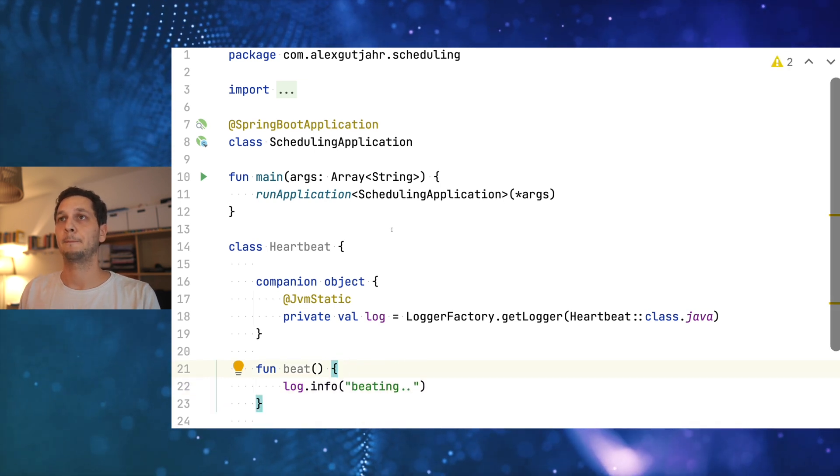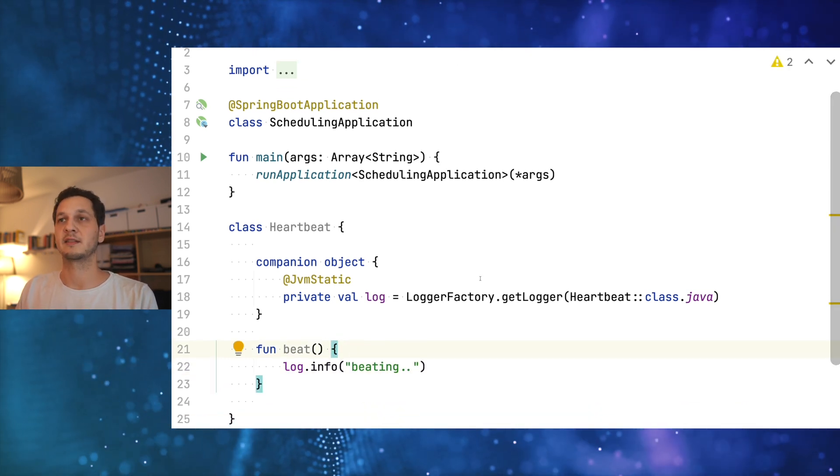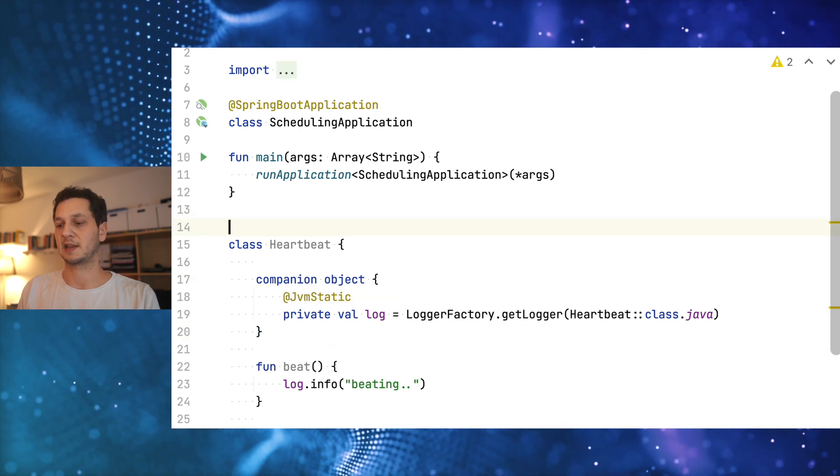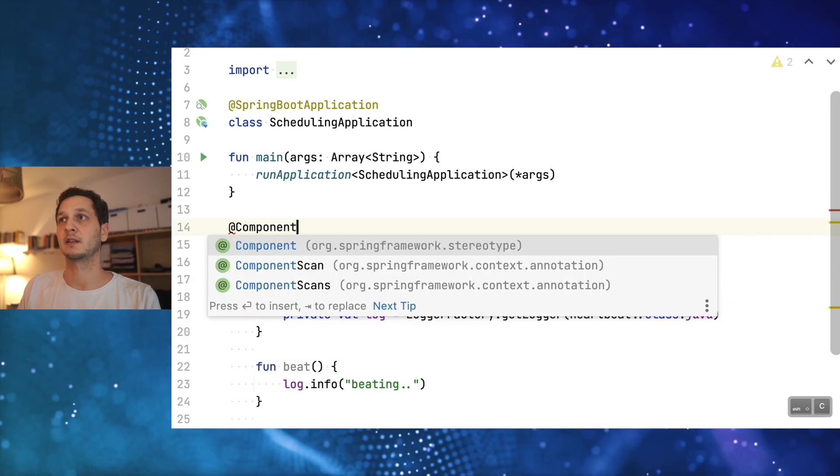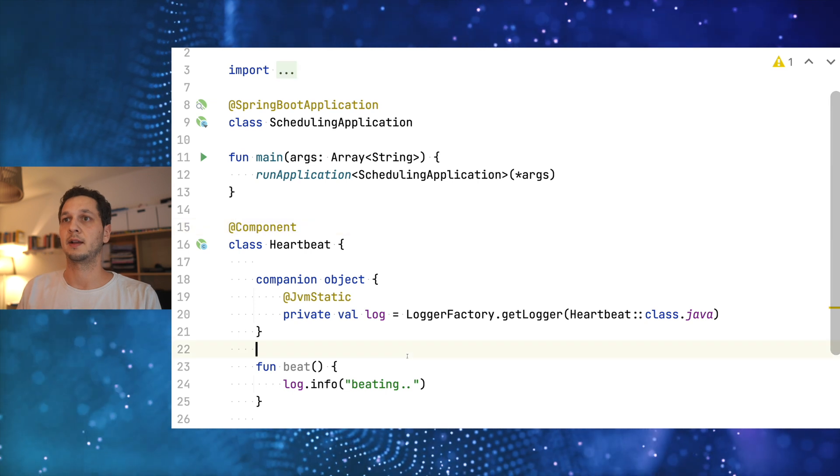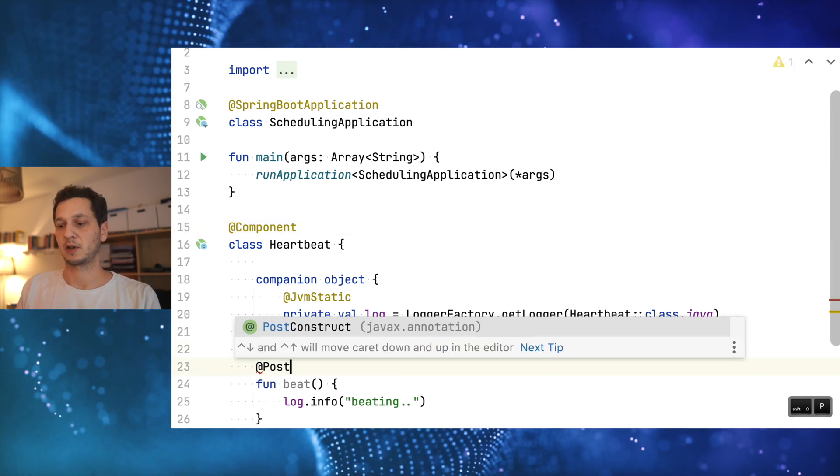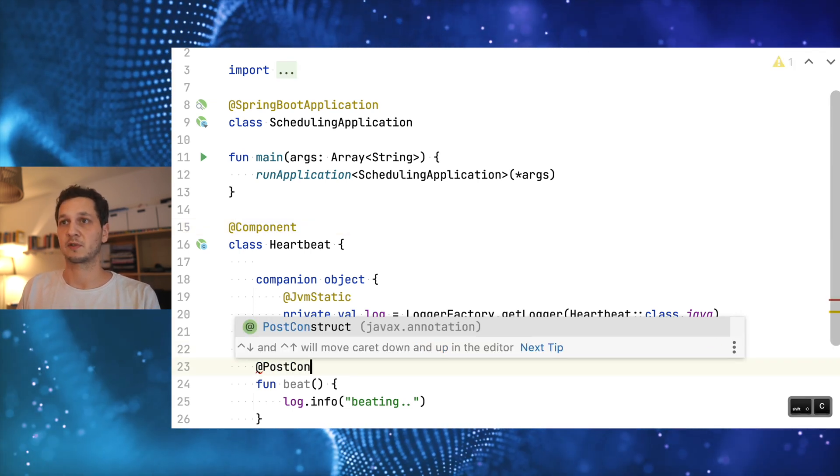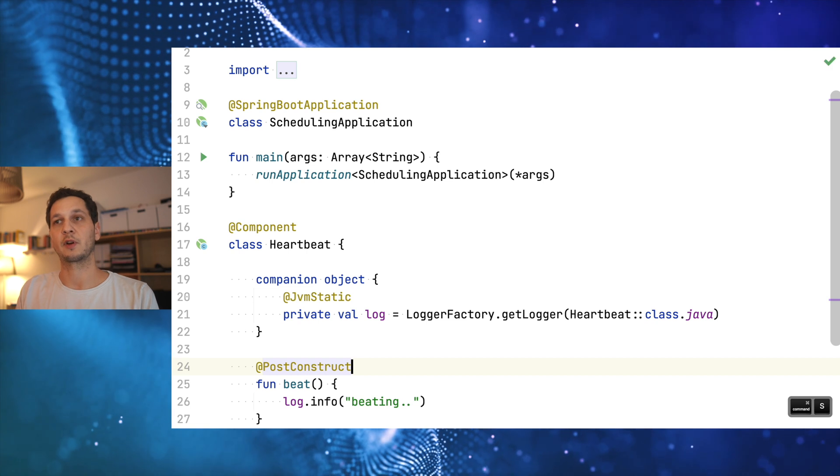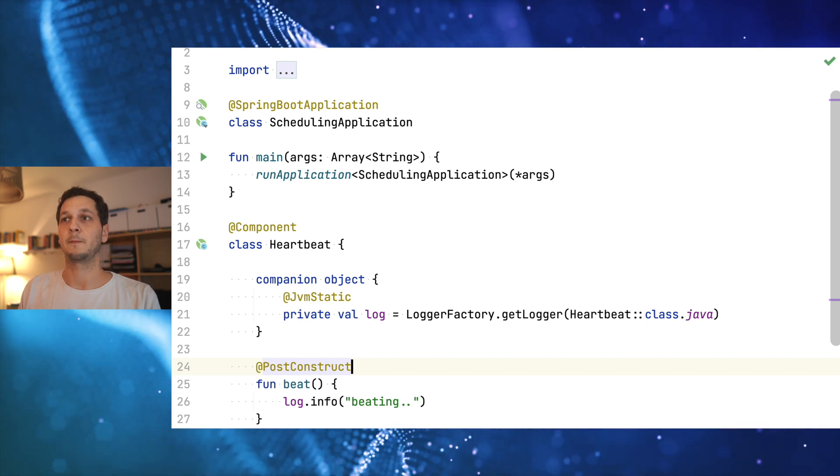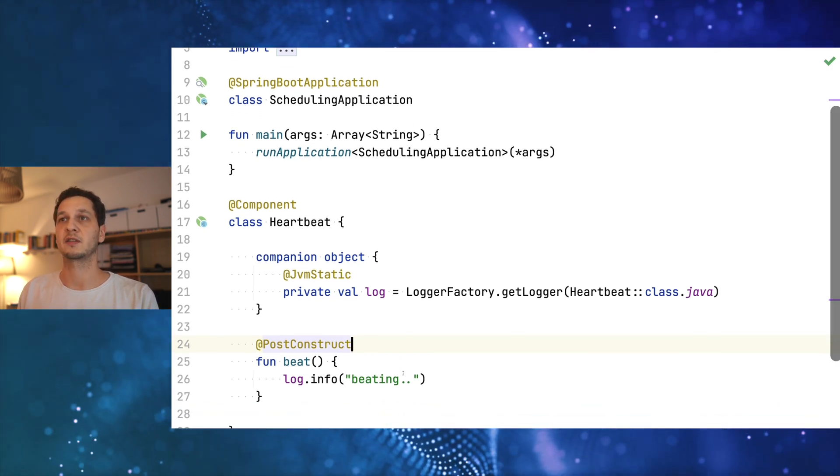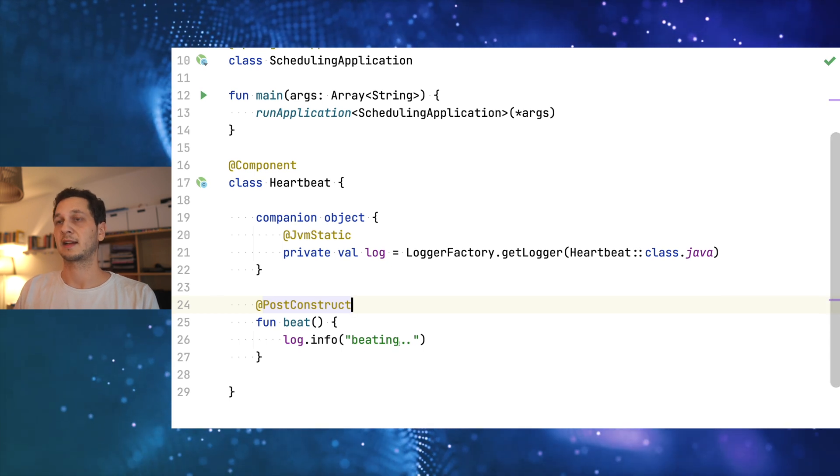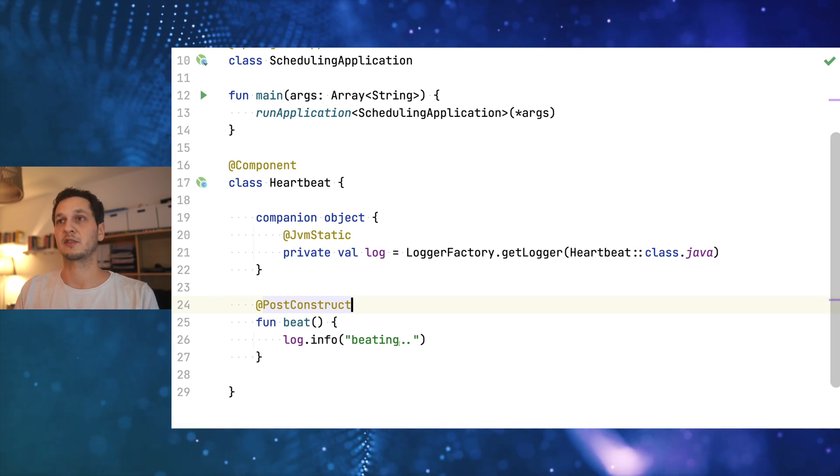In order for Spring to run this, this needs to be a component, so the class path scanning will just find it. And then I'm a bit lazy right now so I'm doing a post construct. As soon as the framework initialized that bean, that function is going to be executed and we should see something in the log. Let's just run this.